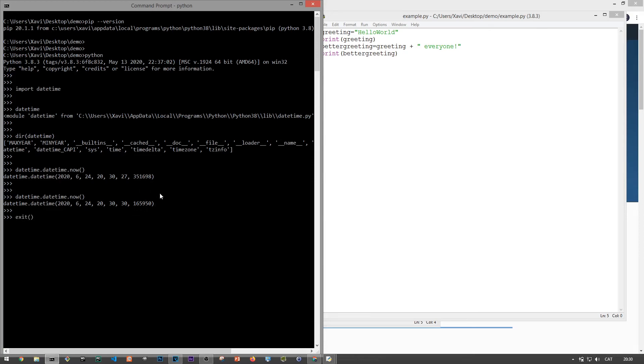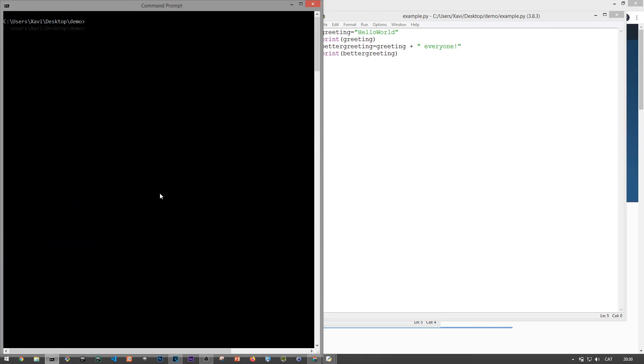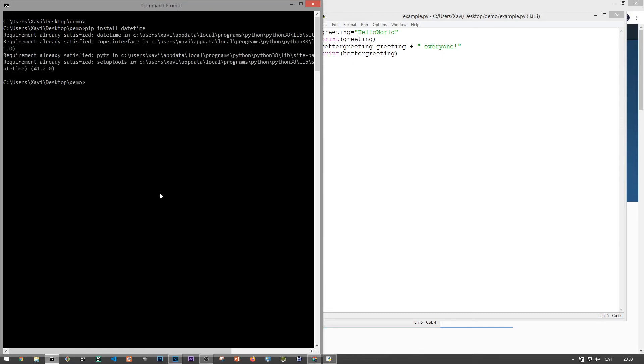So what about pip? Well, say you didn't know that datetime comes by default, right? Then you could type pip install datetime and you will get this message saying that the library is already present.